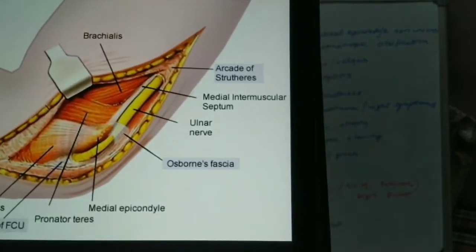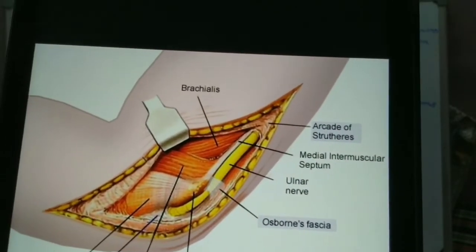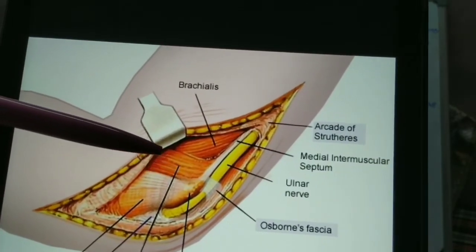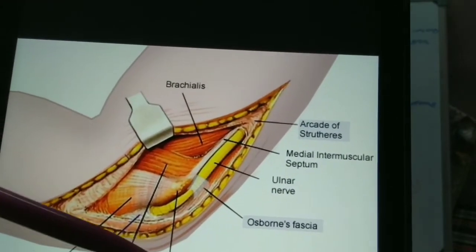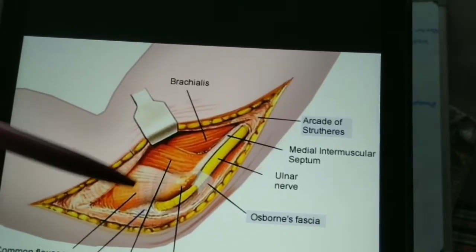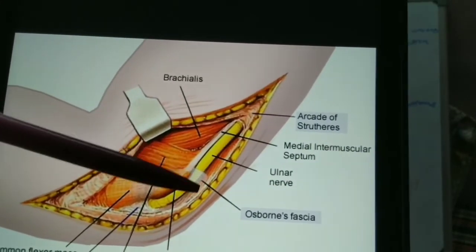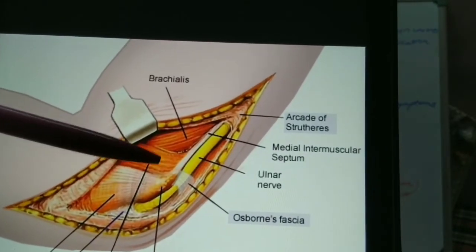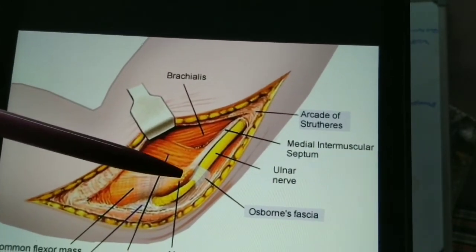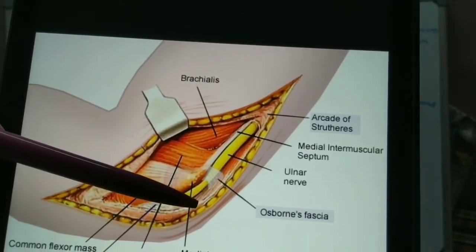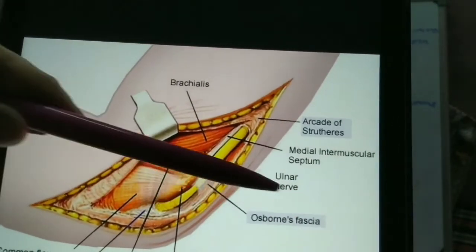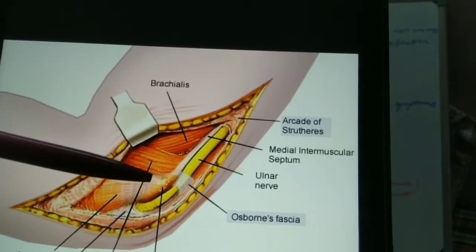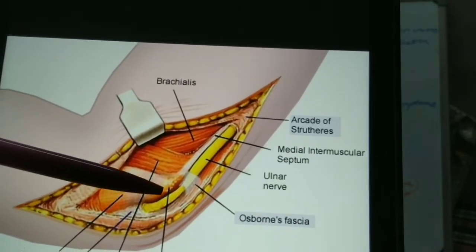Discussing the cubital tunnel boundaries: Osborne's fascia along with the FCU muscle, which takes origin from the medial epicondyle, along with the FCU fascia, forms the roof of the tunnel. Osborne's fascia is a fascia or ligament which extends from the medial epicondyle to the olecranon process, forming the roof of the cubital tunnel.